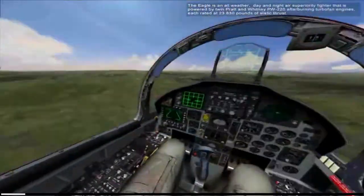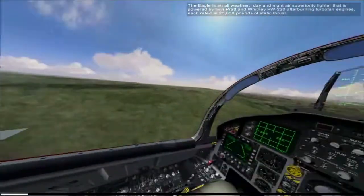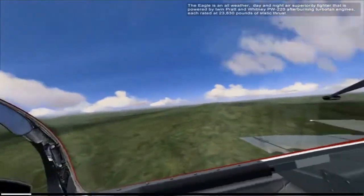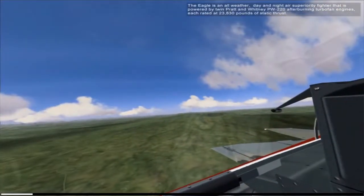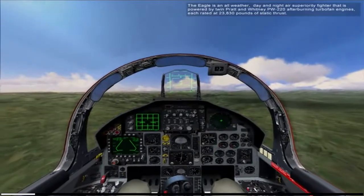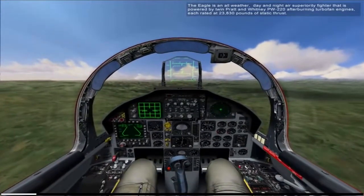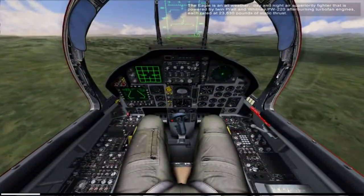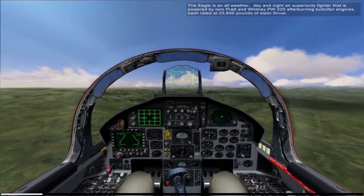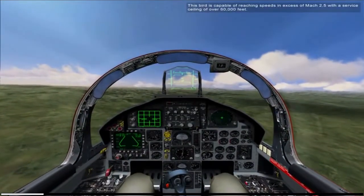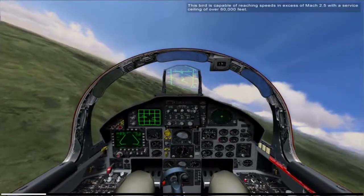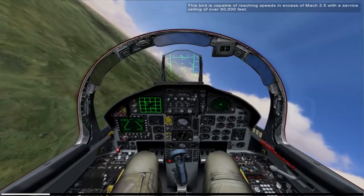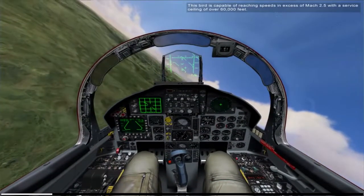The Eagle is an all-weather, day and night air superiority fighter that is powered by twin Pratt & Whitney PW220 after-burning turbofan engines, each rated at 23,830 pounds of static thrust. This bird is capable of reaching speeds in excess of Mach 2.5 with a service ceiling of over 60,000 feet.